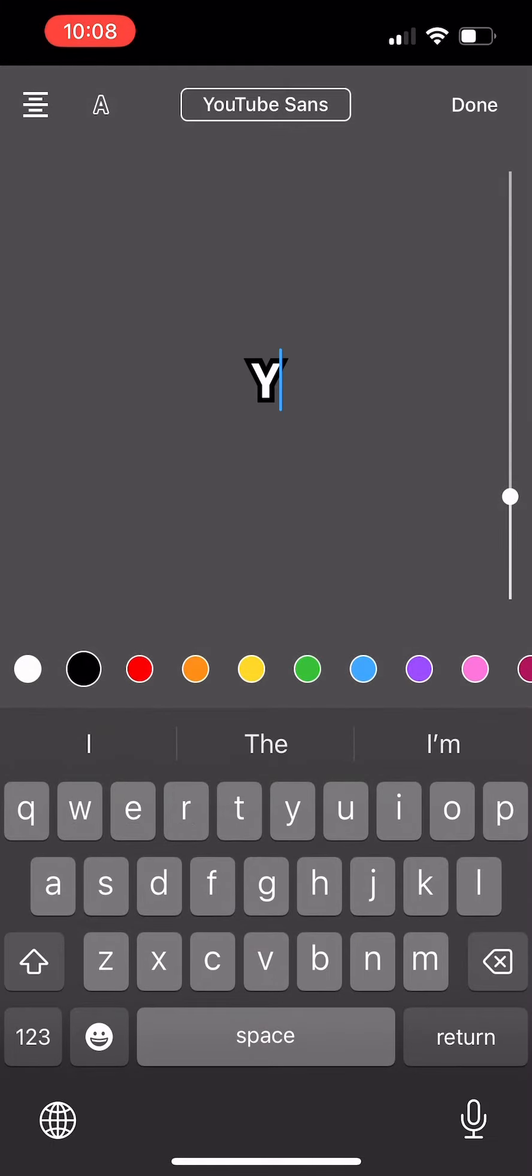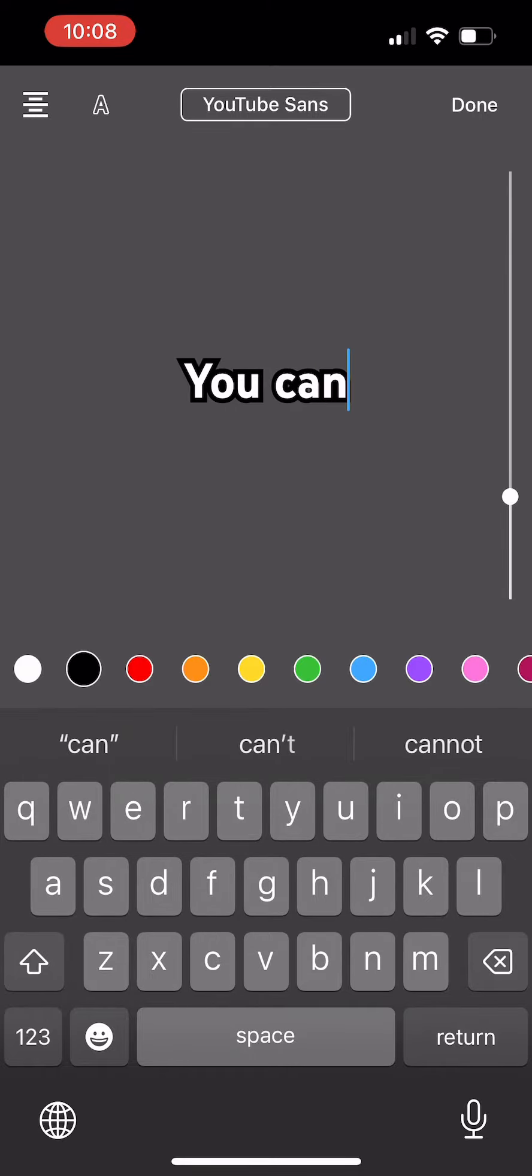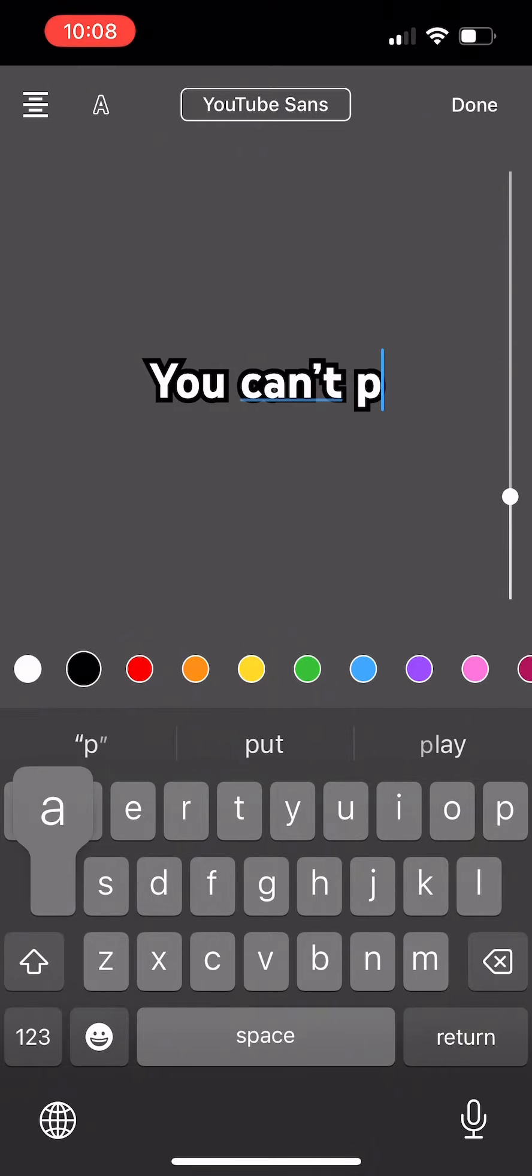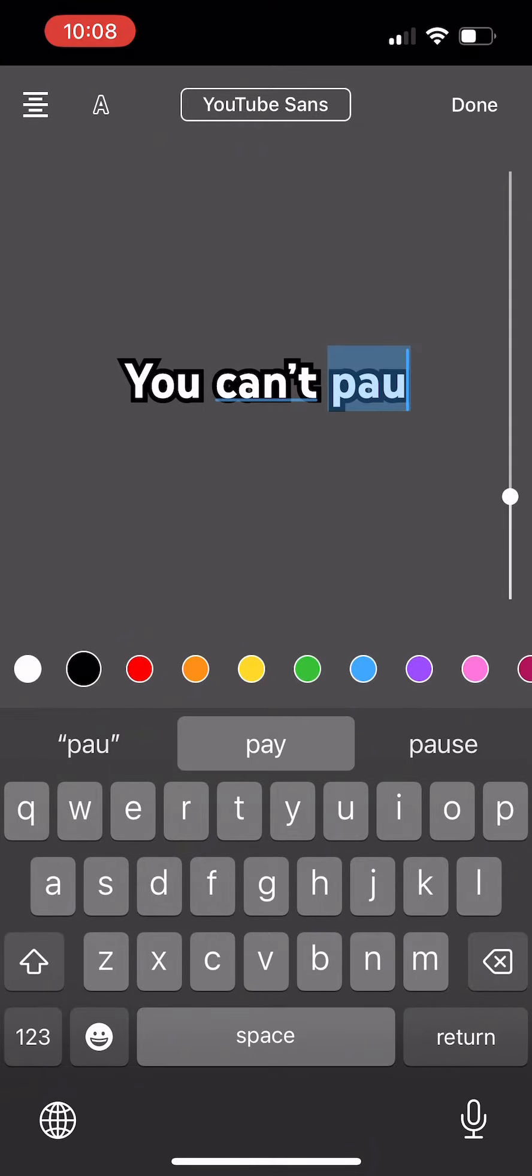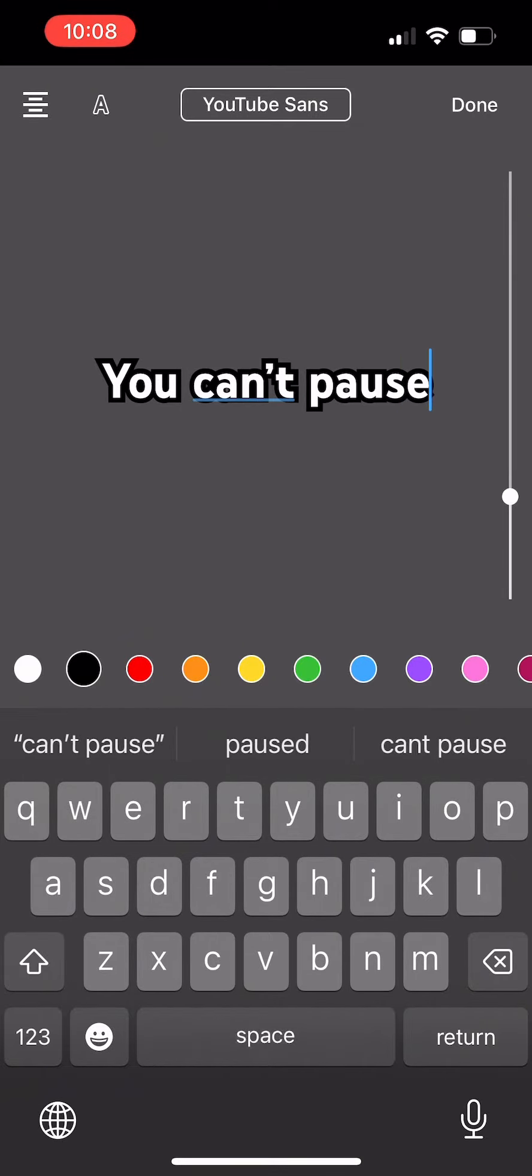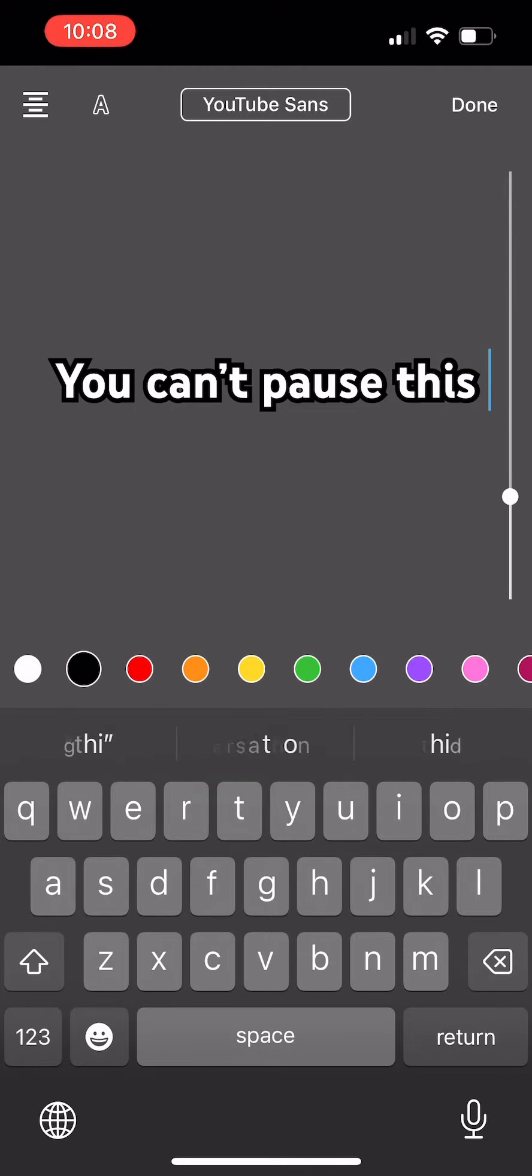And then you can write 'you can't pause this video' - that's what I wrote so people try. But yeah, that's pretty much what you do.